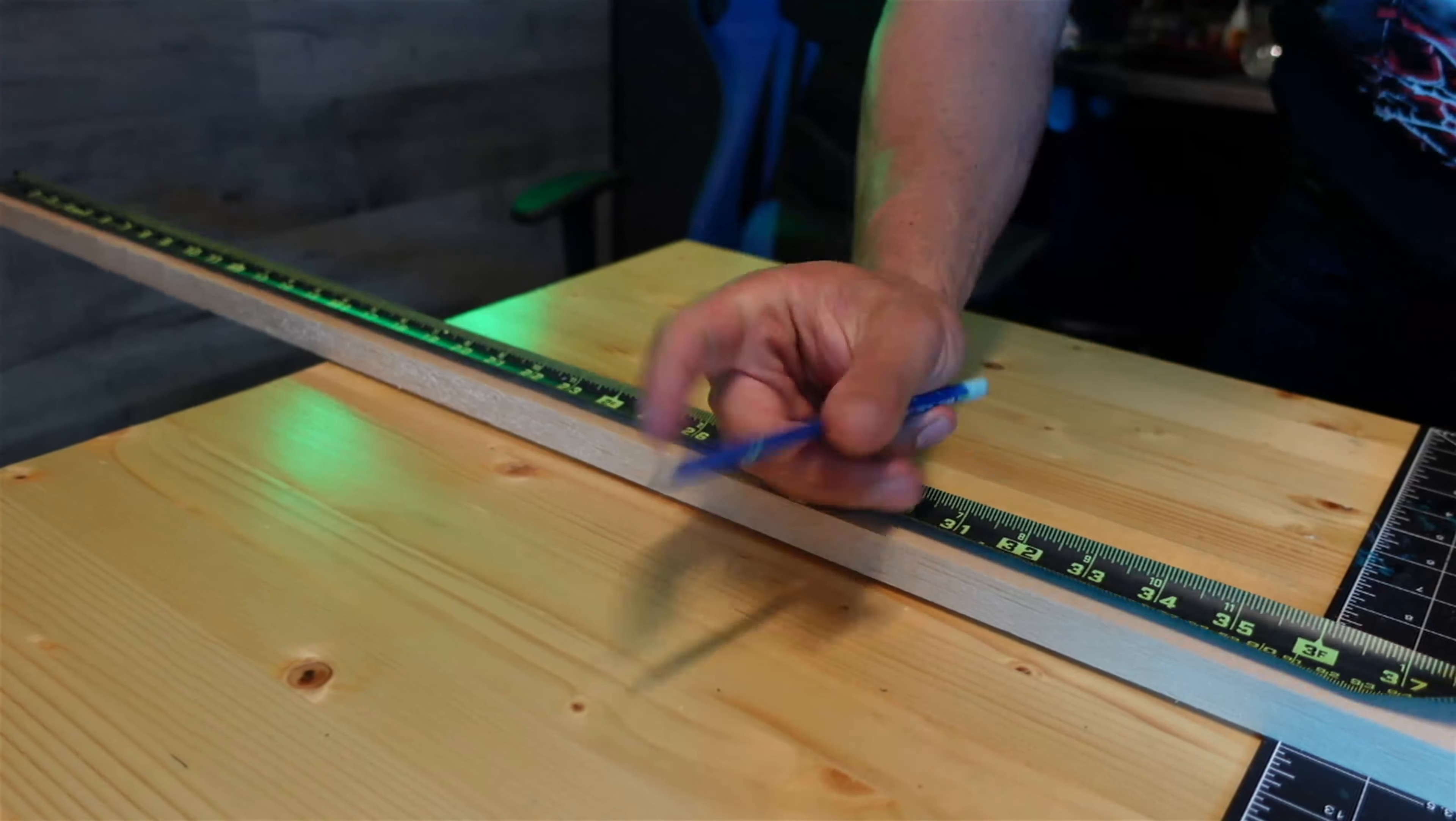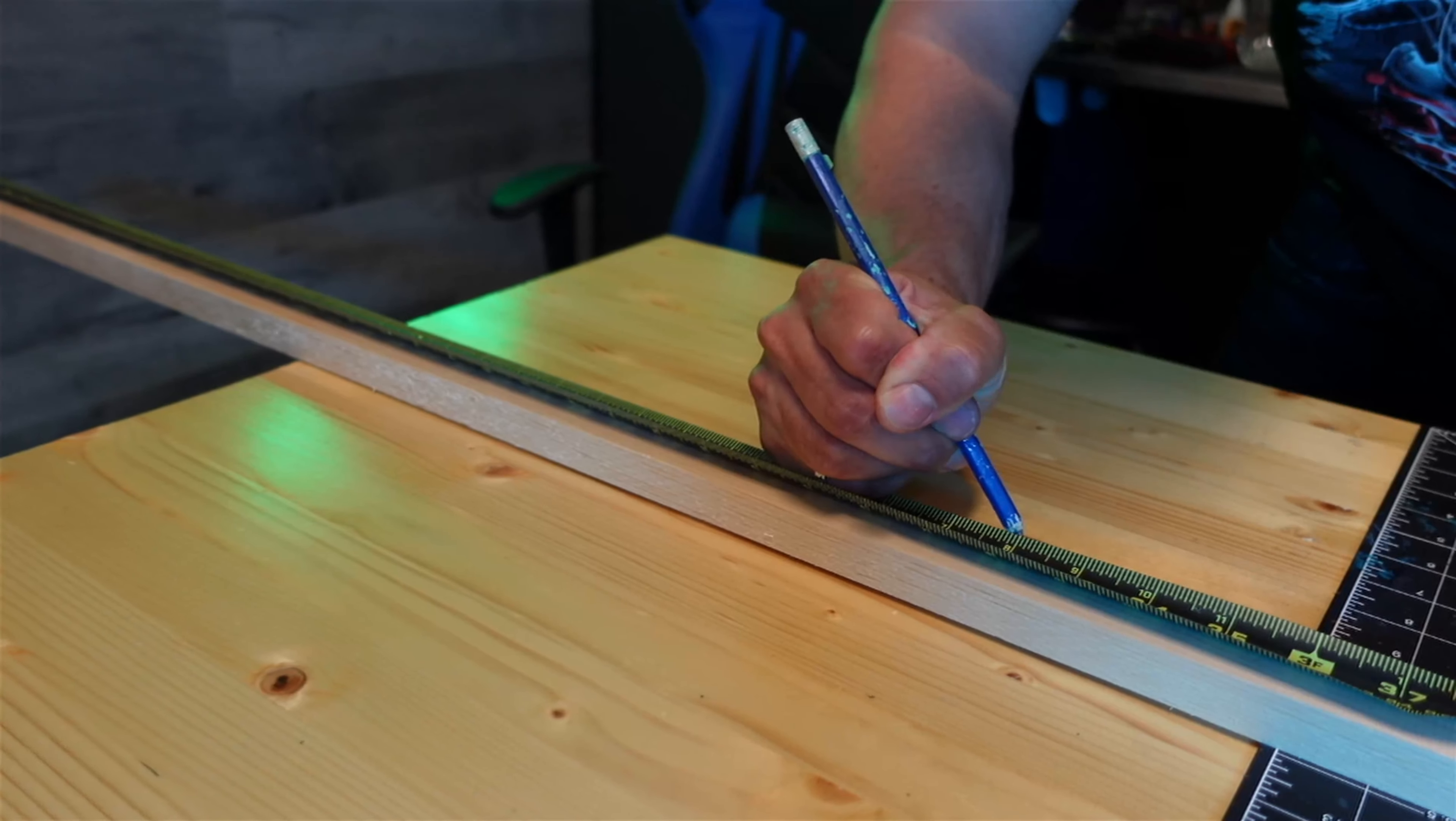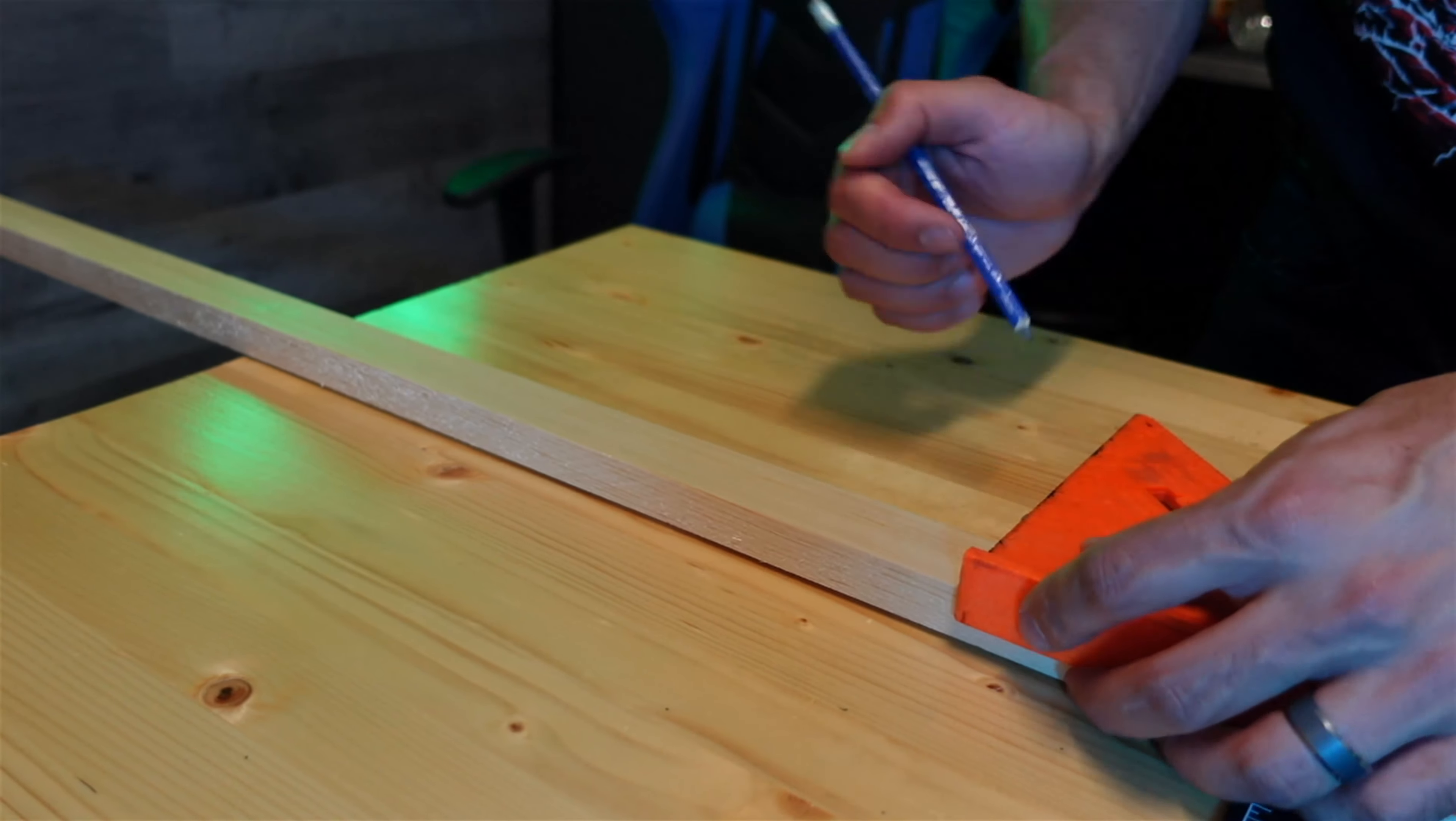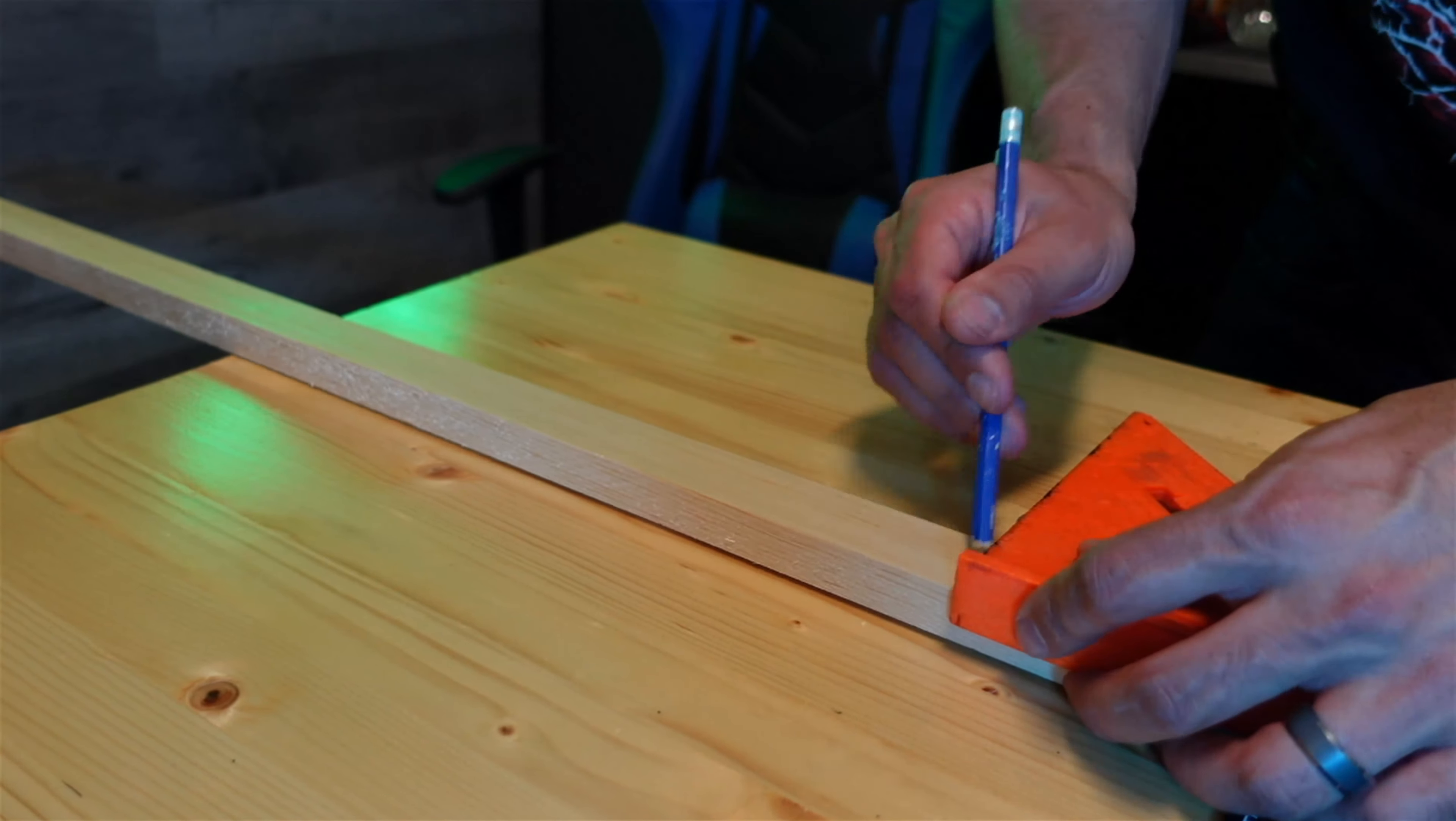This build is going to defy gravity. I gathered all my supplies and started to make the game table. First thing I did was frame up the base or the bottom.